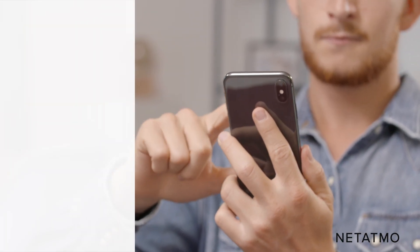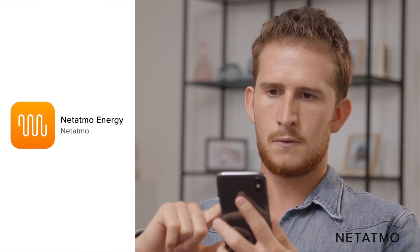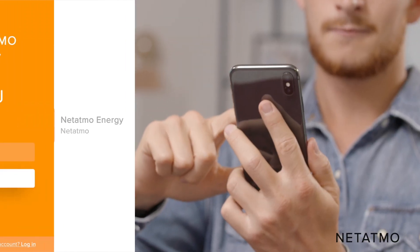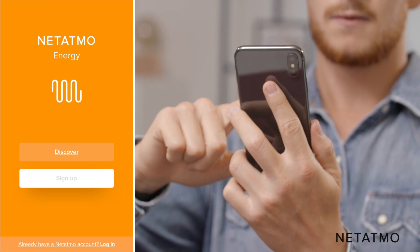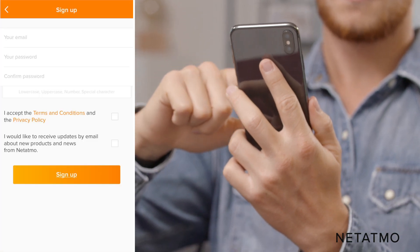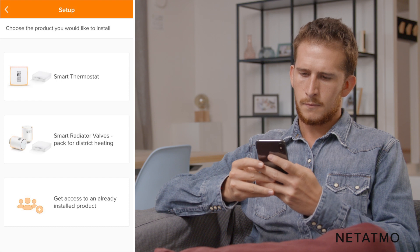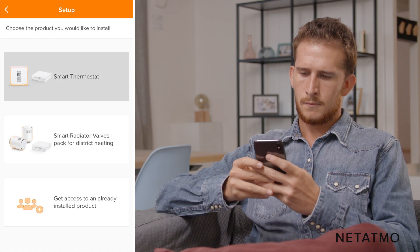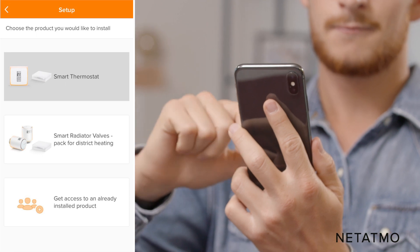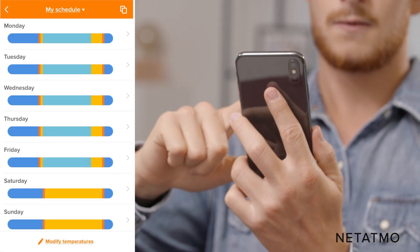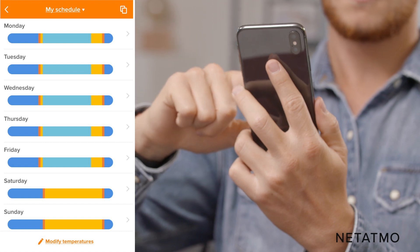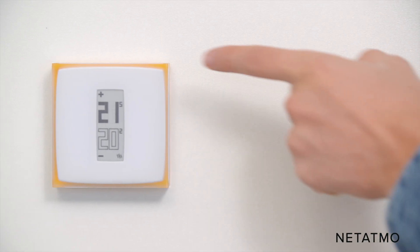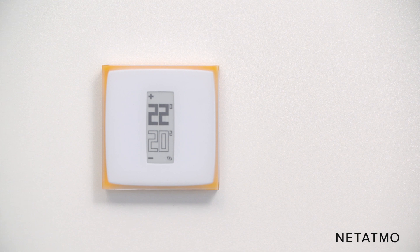First, download the Netatmo Energy App directly from your smartphone or tablet's app store. Create an account providing your email address and a password, or simply log in if you already have a Netatmo account. Select the Smart Thermostat option to connect your app with your thermostat and follow the instructions. Answer a few questions in order to create a heating schedule according to your lifestyle. Great! Your Netatmo Smart Thermostat is now ready to use.